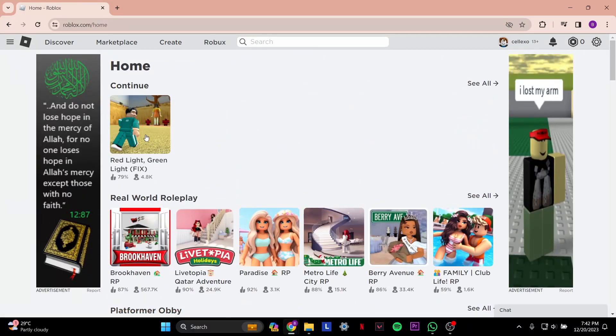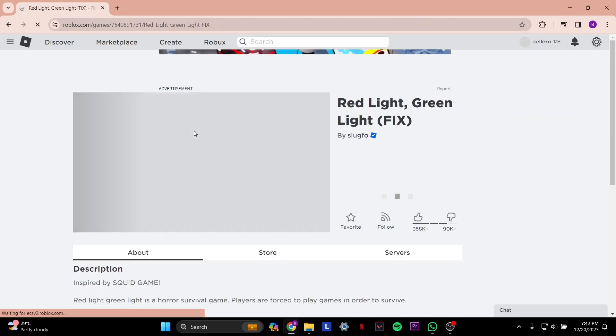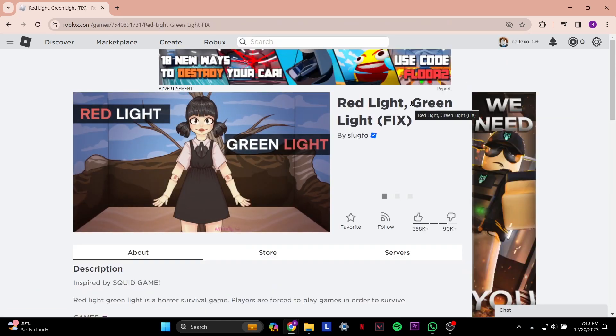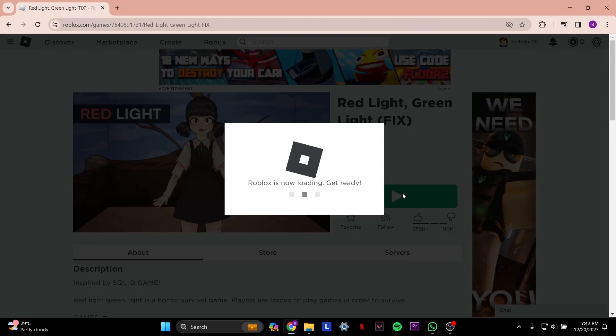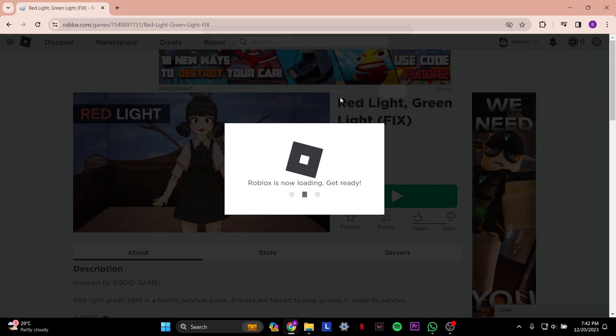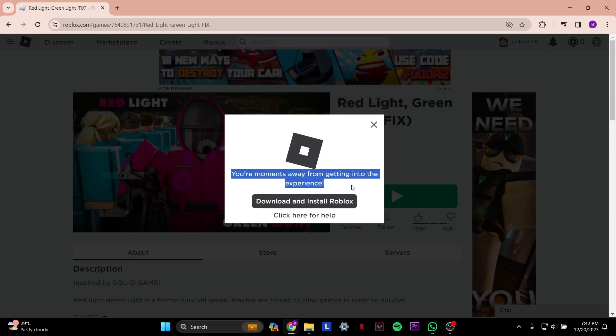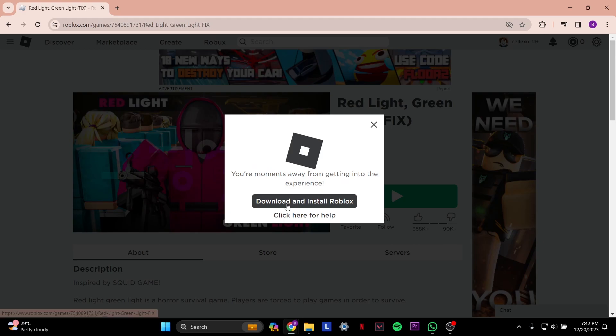Once you select your game, you'll be taken to a page like this. Press play and it'll say Roblox is now loading. If you've uninstalled Roblox, it'll reinstall. Select download and reinstall.